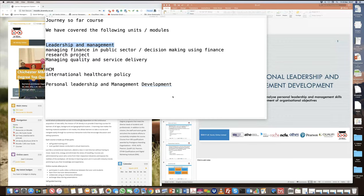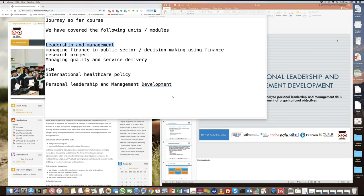In the leadership and management unit, we basically looked at understanding the theoretical frameworks, the concept of what is leadership, what is management, how they are different, and understanding the background of why these concepts came up.